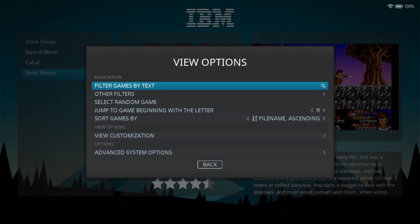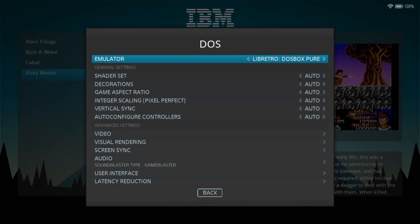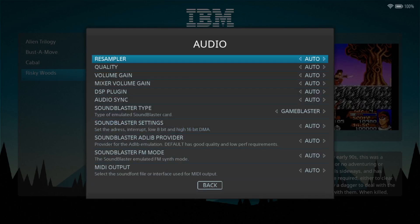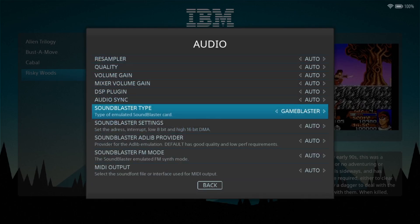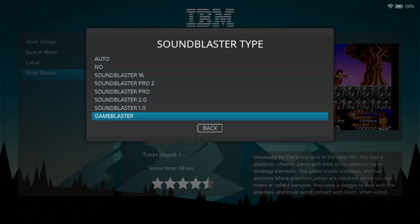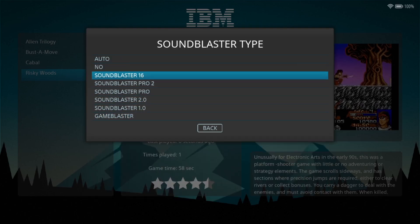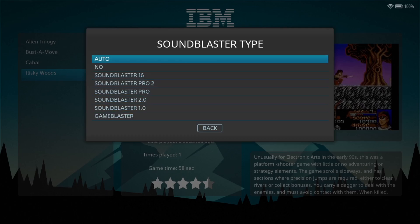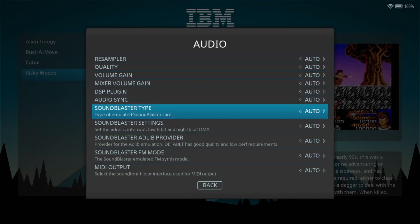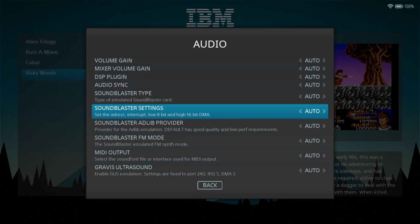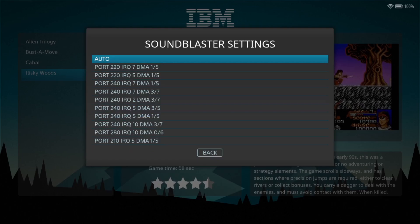As you can see, Risky Woods works fine, though the sound isn't great. Go to View Options and System Options, then down to Audio. You've got the task of finding which audio settings work best for each game — for example, Sound Blaster Type. I've got this set to Game Blaster; if you change it to another Sound Blaster type or Auto, your sound will get better or worse. Sound Blaster was a sound card for older PCs and DOS machines.